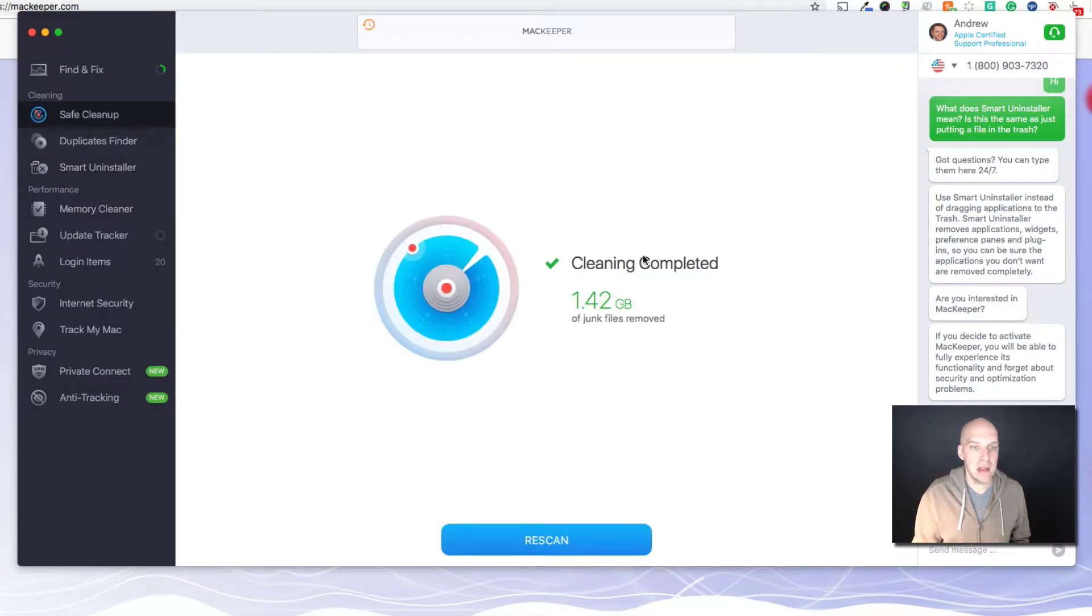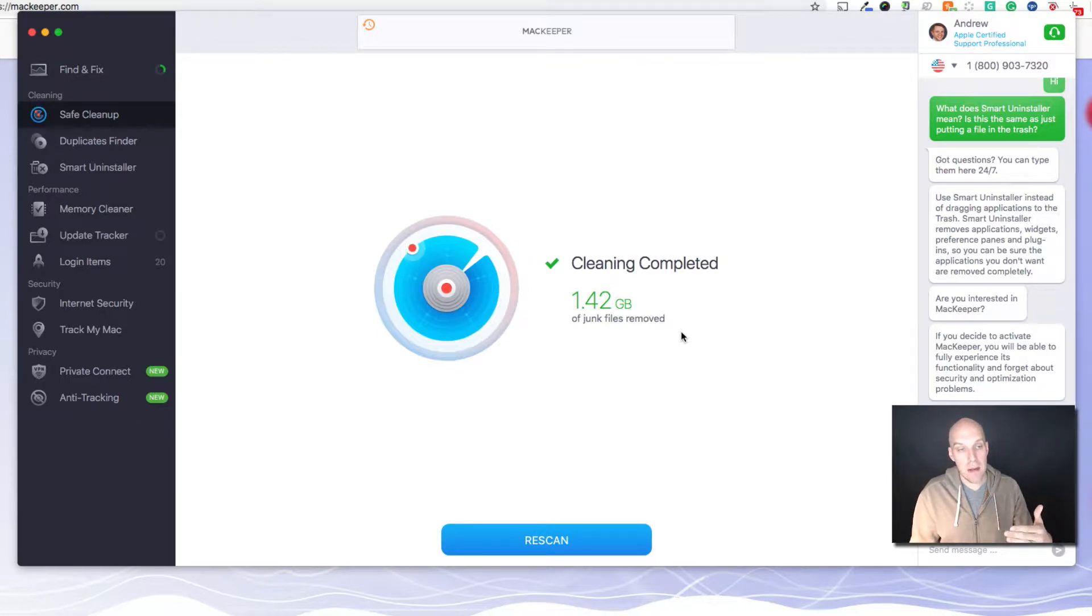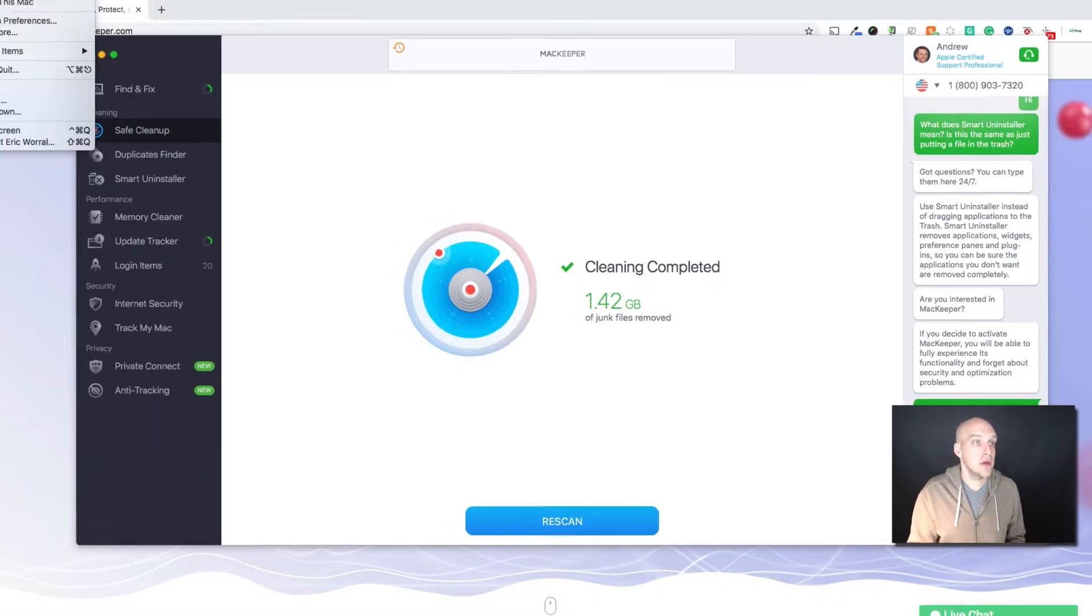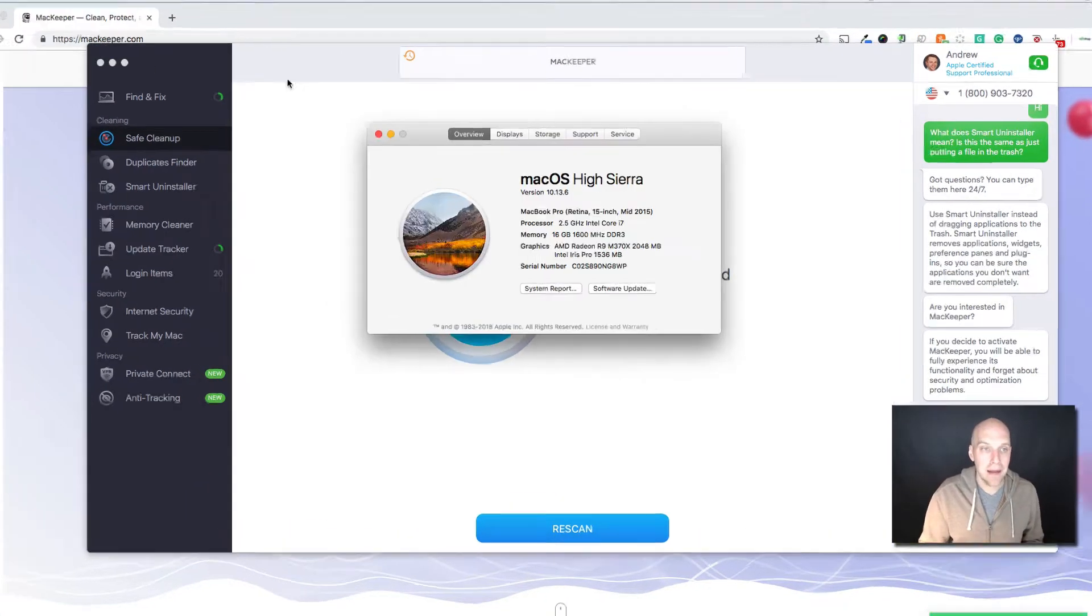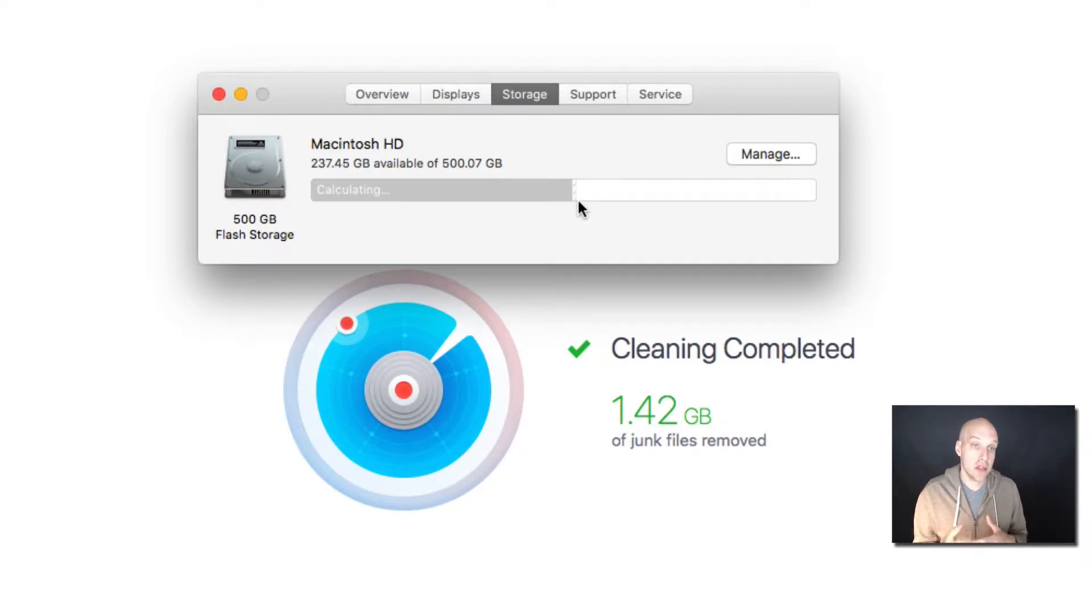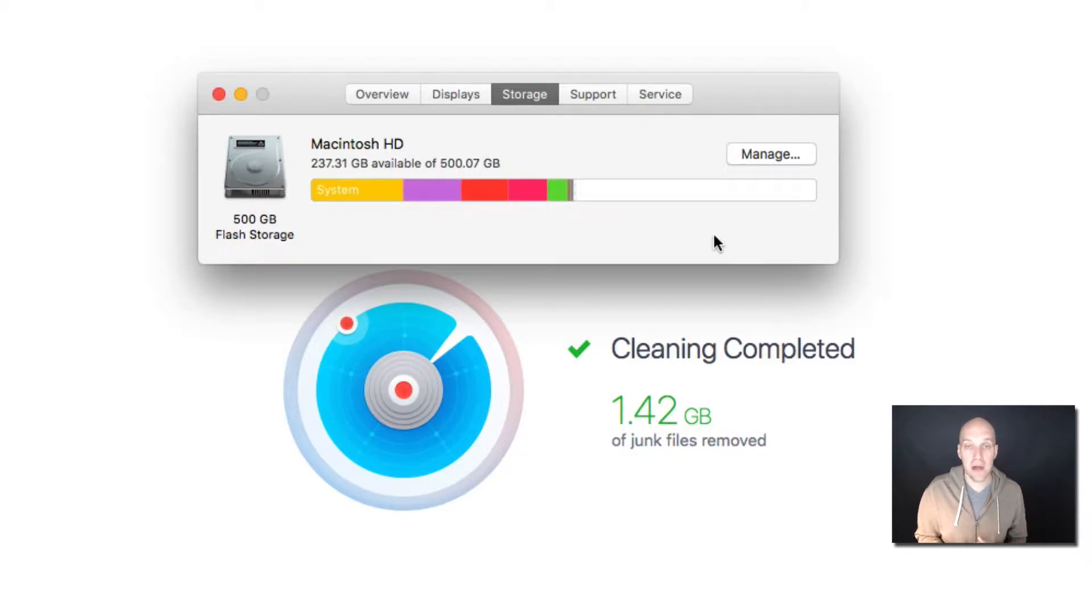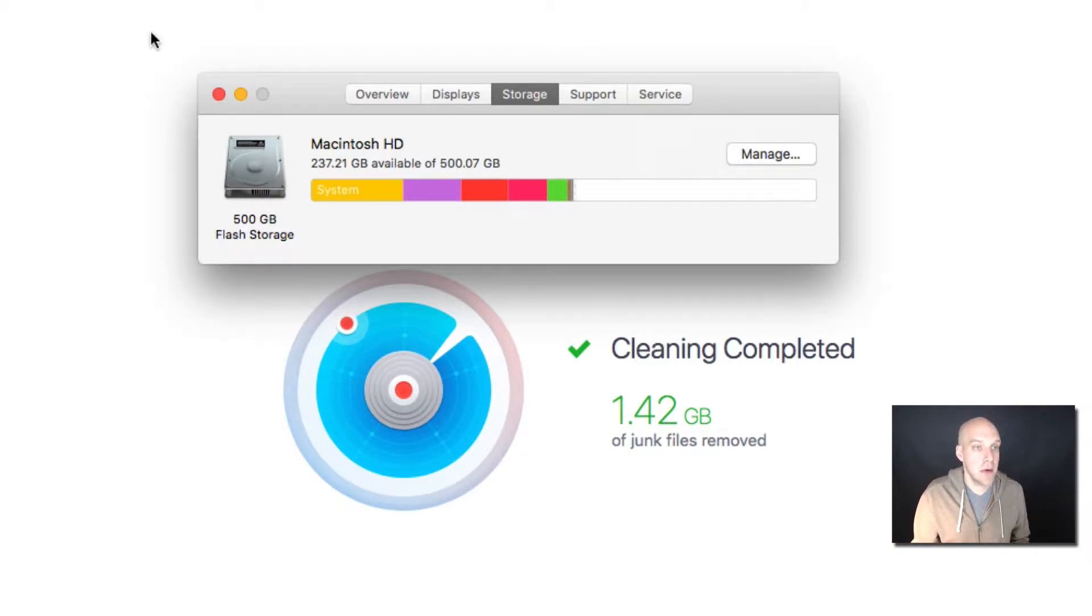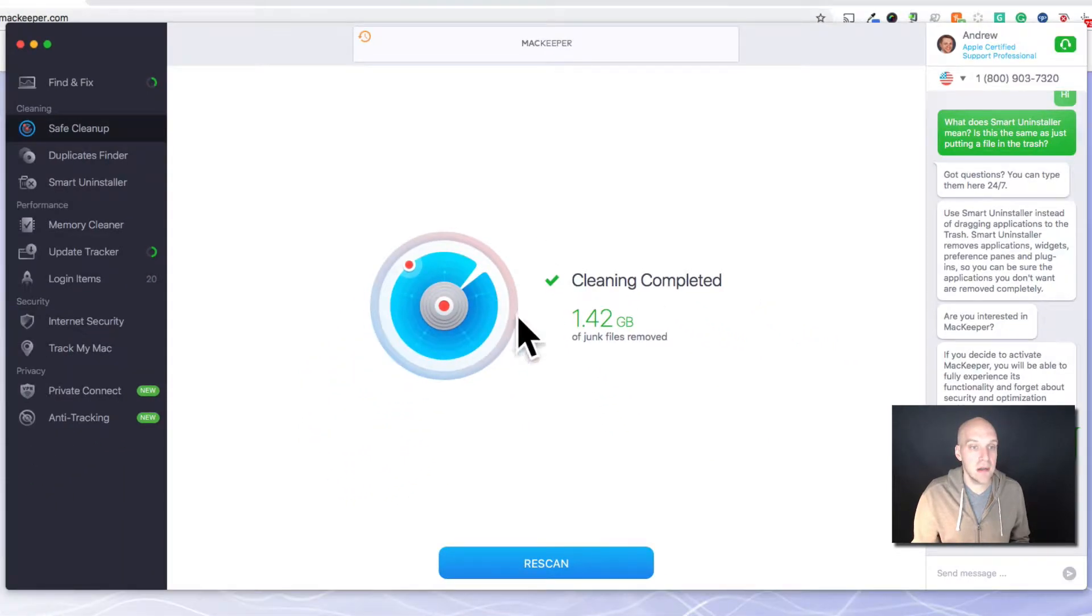That's what these services like MacKeeper do - they help eliminate those files that are kind of hidden on your computer. As far as the safe cleanup, it cleaned up just 1.42 gigs. If your computer is taxed and the hard drive is full, you're going to see a much bigger number. But I tend to run these programs pretty frequently. If you go to your Apple menu and About This Mac, click on Storage to get a snapshot of where your storage is at.